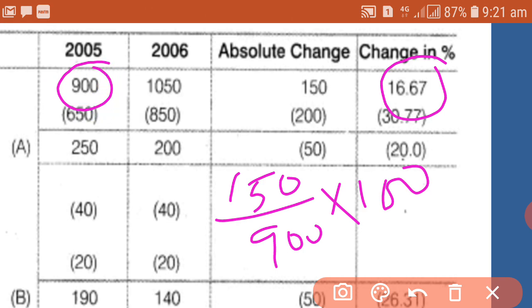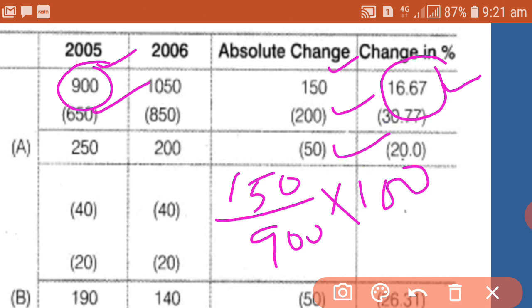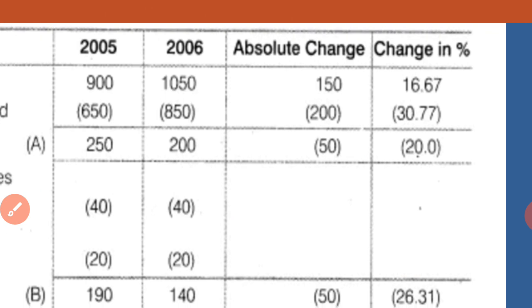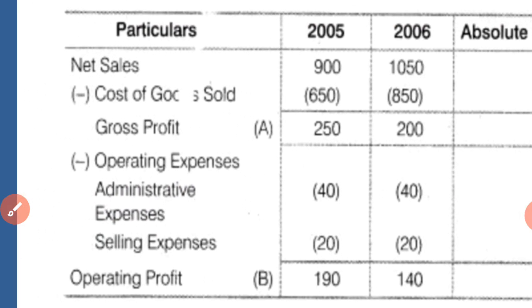So 150 divided by 900 gives the percentage change for net sales. In the second case, 200 divided by 650 into 100; and 50 divided by 250 into 100 — this is how we find the percentage change for each line item.